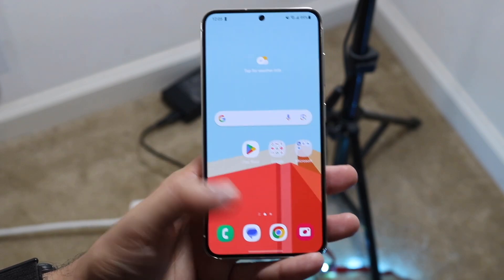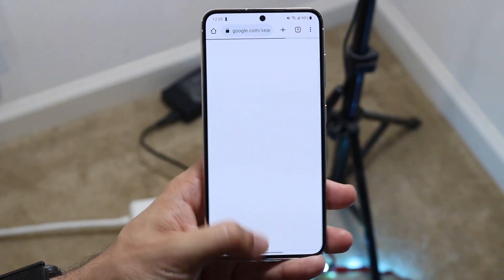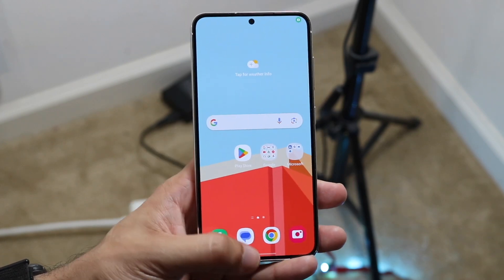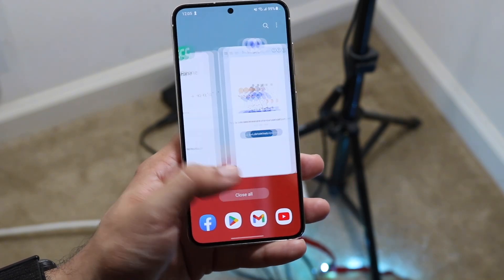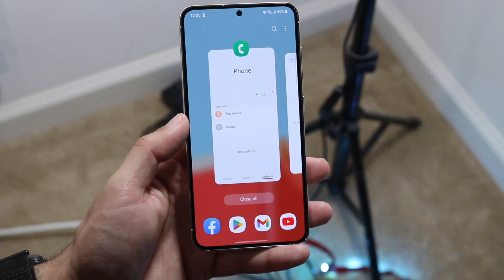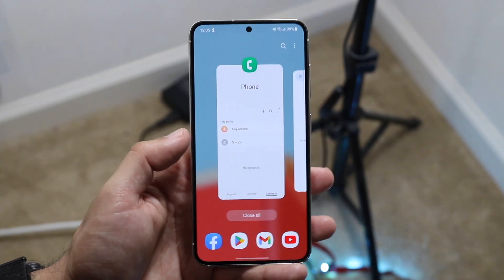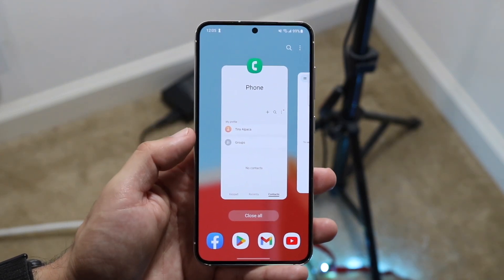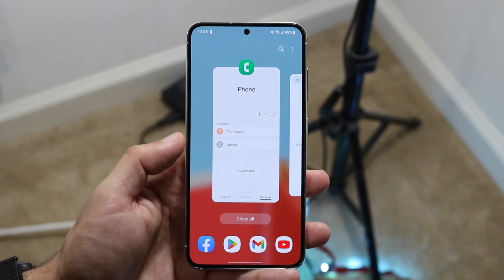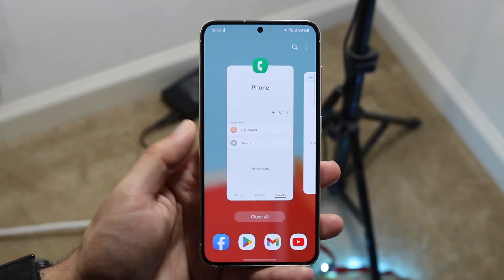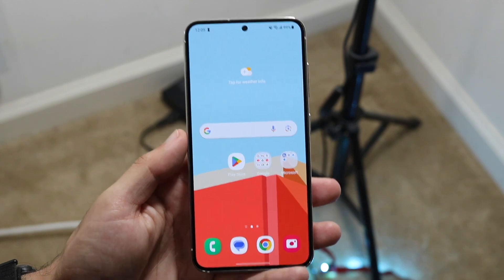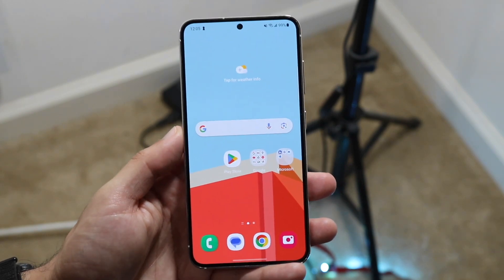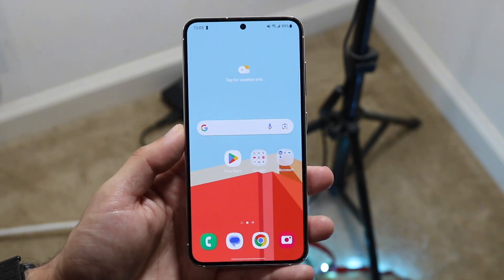If I open up all the applications one more time and swipe up from the bottom right again, you can see the close all button — I can click that. Or if I swipe all the way to the end, there's a close all button on the left side on stock Android. Click there and the same exact thing will happen — all the applications will close. That's pretty much all you have to do.